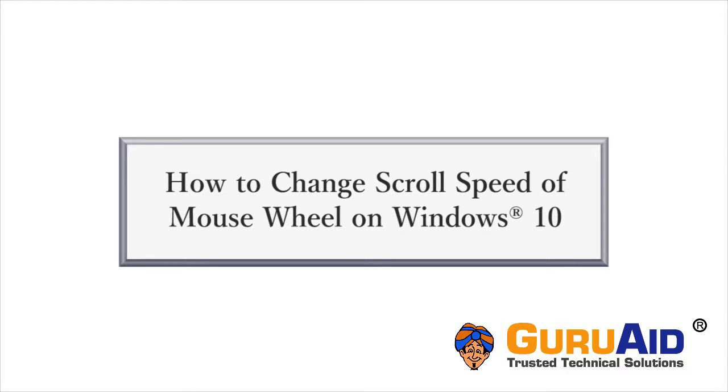In Windows 10, you can customize your mouse controls. Let's see how to change scroll speed of mouse wheel on Windows 10.